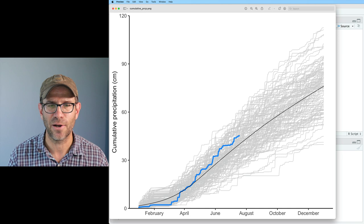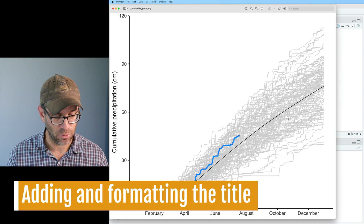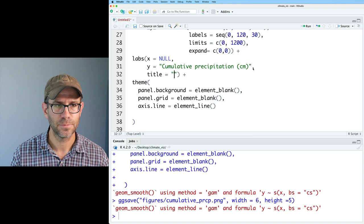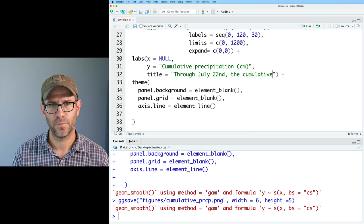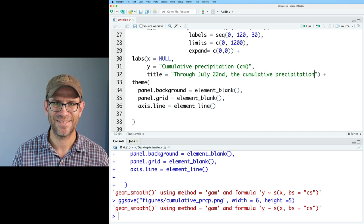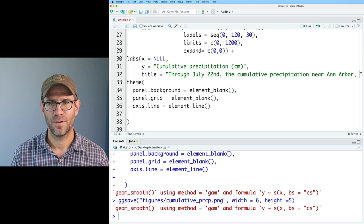Now I want to add a title to my plot. I can do that back in labs() by adding title = 'Through July 22nd, the cumulative precipitation near Ann Arbor, Michigan is above average for 2022'.